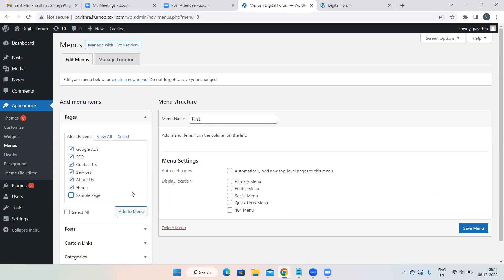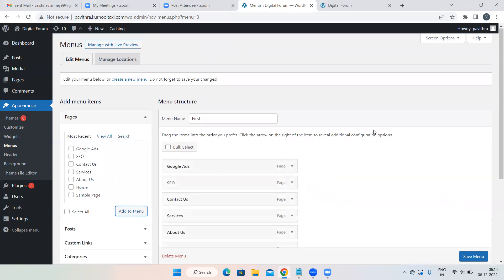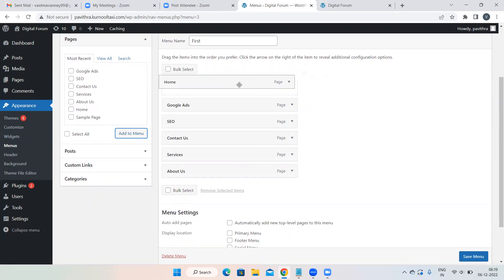Whichever pages you want in the menu, add them. Just remove the sample page — don't add the sample page. Now add your pages to the menu. They may not be in the right order, so arrange them by dragging and dropping.